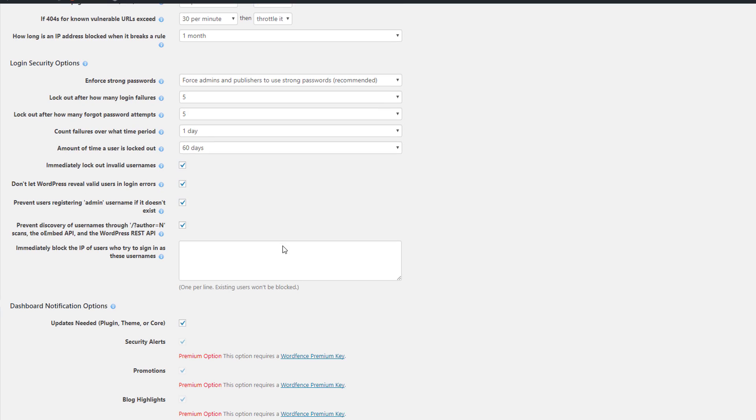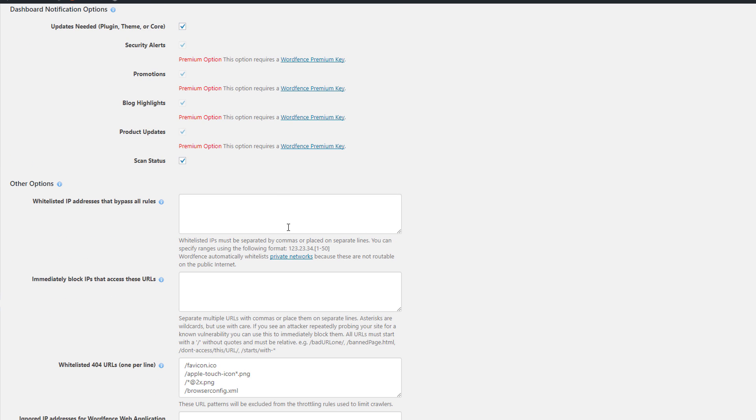We already covered this before. We already covered this as well in the first part. Now if you want to whitelist your IP address, you could place it here. That's good so that way you won't get locked out from your website if you input the password wrong over a certain amount of times.